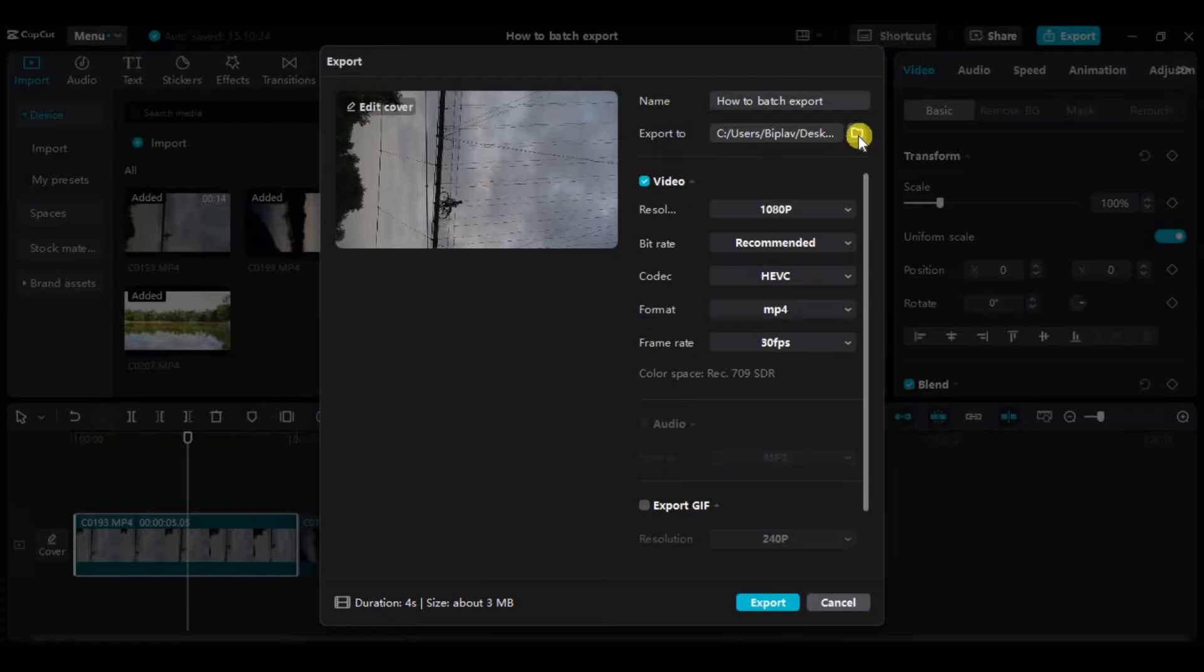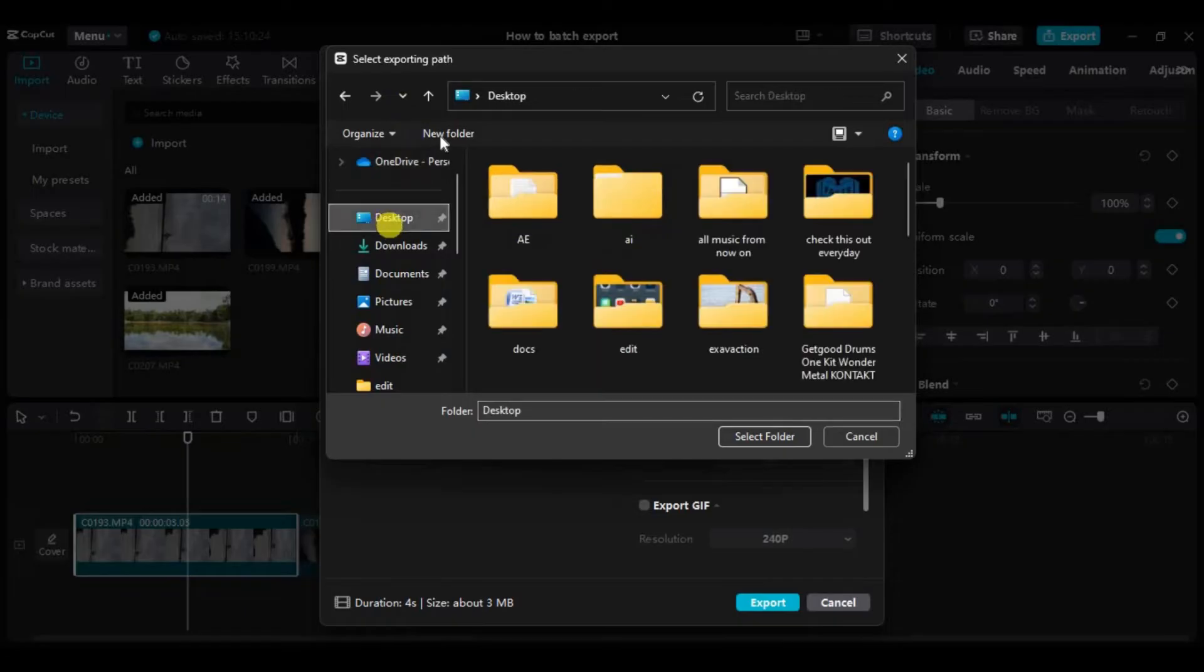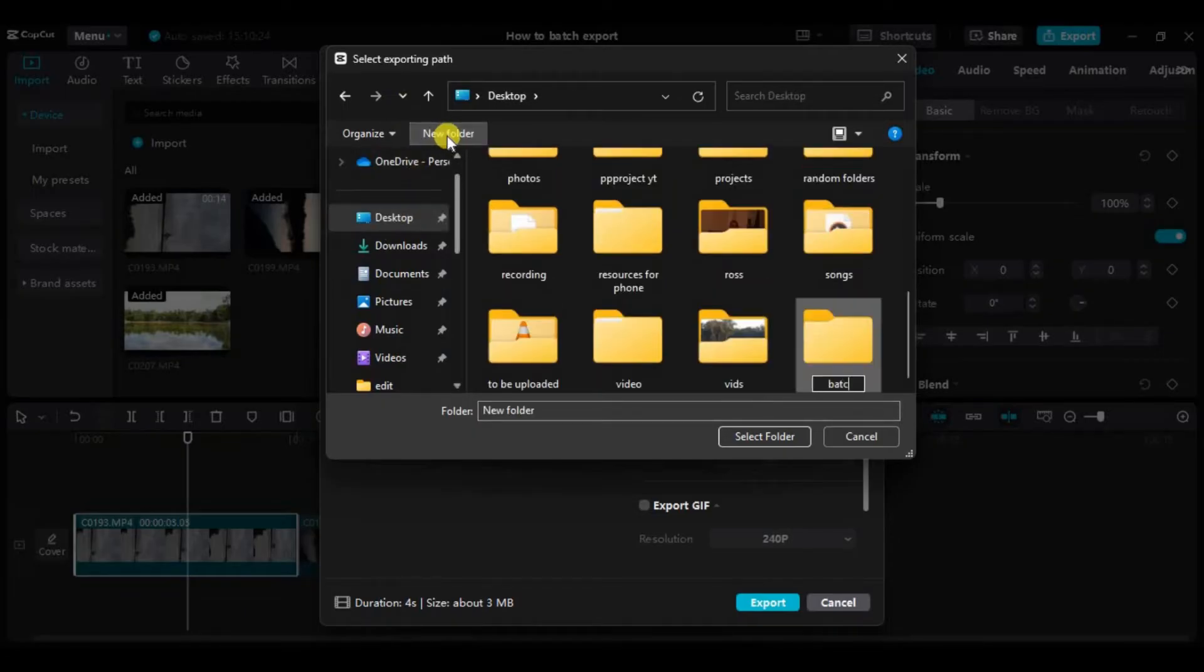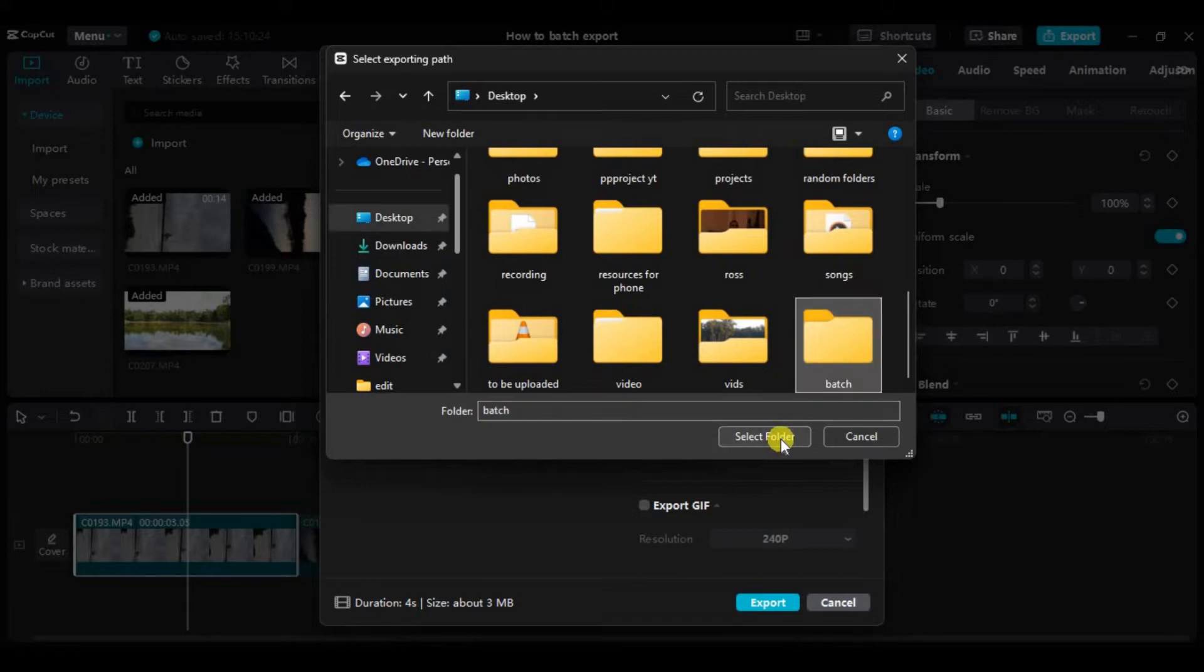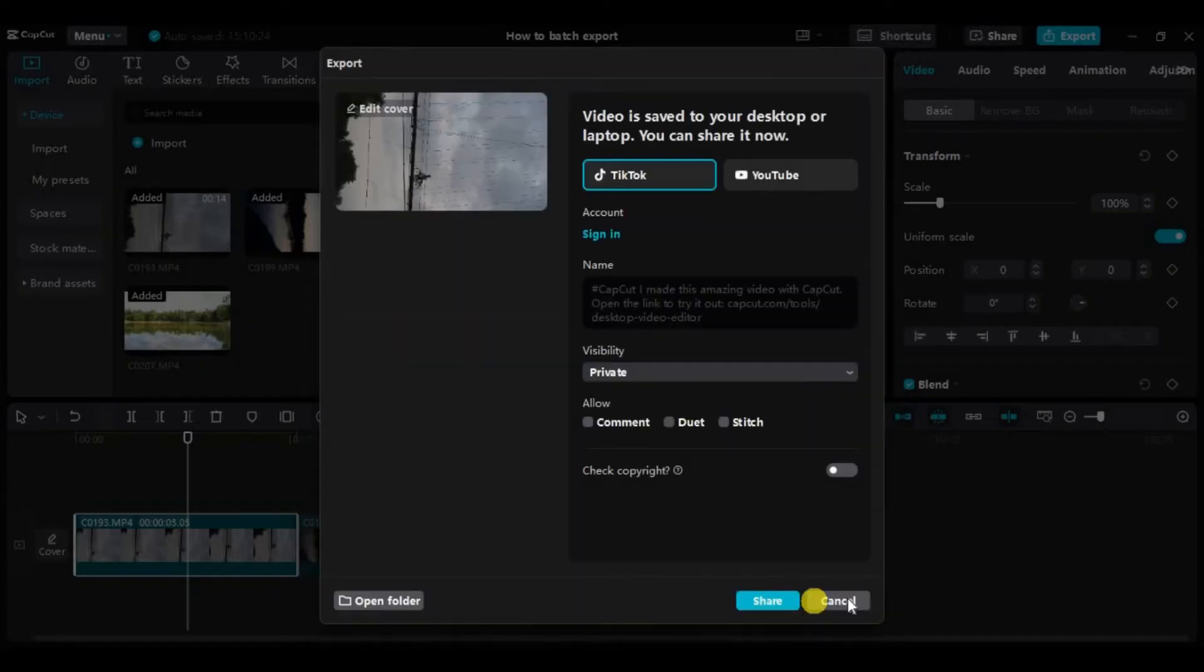Now choose the folder where you want to export the batch video. For example, I'll create a new folder in my desktop that will be named batch and click here to create it and select the folder. Once you choose the folder where you want to export, click on export and just like that our video is exported.